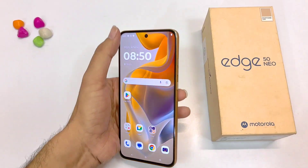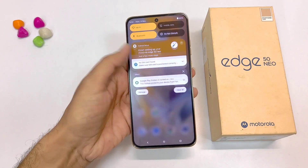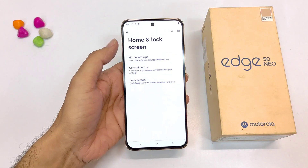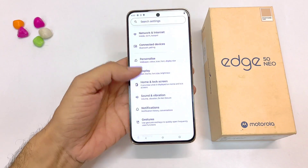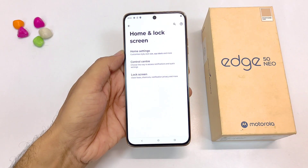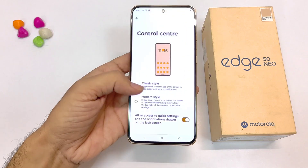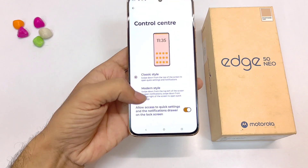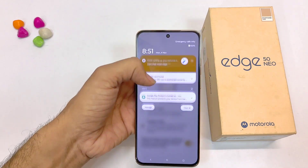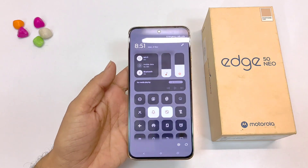In this smartphone you can also change the control center style — you have two different options. To change it, simply open your settings, scroll down and then click on home and lock screen. There you will see the option of control center. By default it is set to classic style; you have to select modern style. Now it will change your control center as you can see.